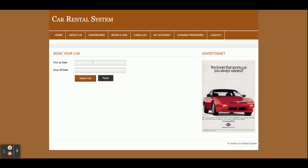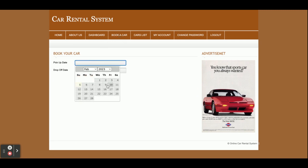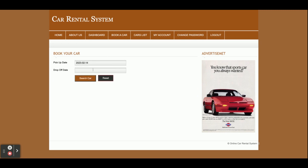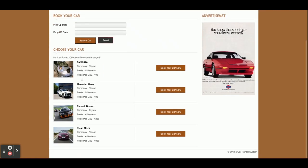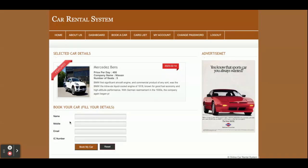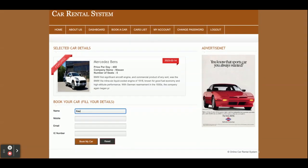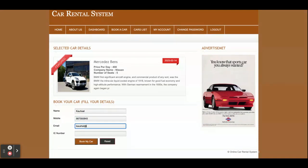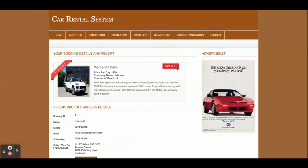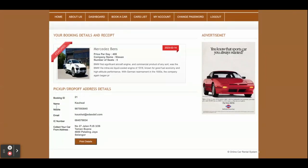Now I am going to book a car. I'll set the pick-up date — let's say the 14th to the 16th — and then search for cars. You can see all available cars here. To book a car, you fill in the form: name, car model, mobile number, email ID, identity card number, and other details. Once you click Book My Car, you can see the booking details and you can print them.